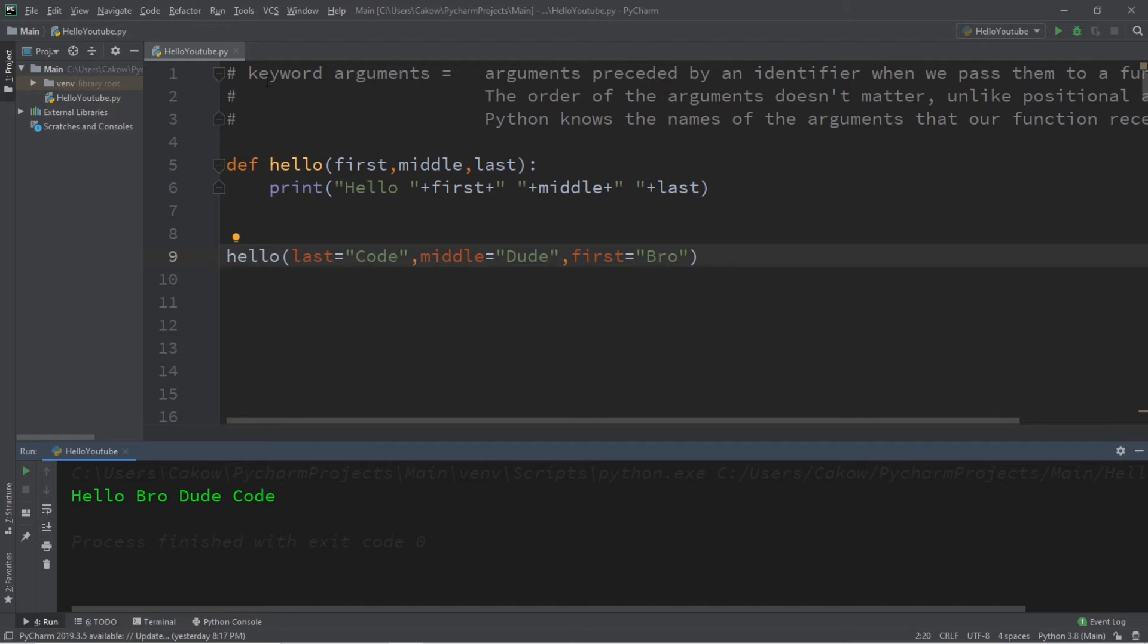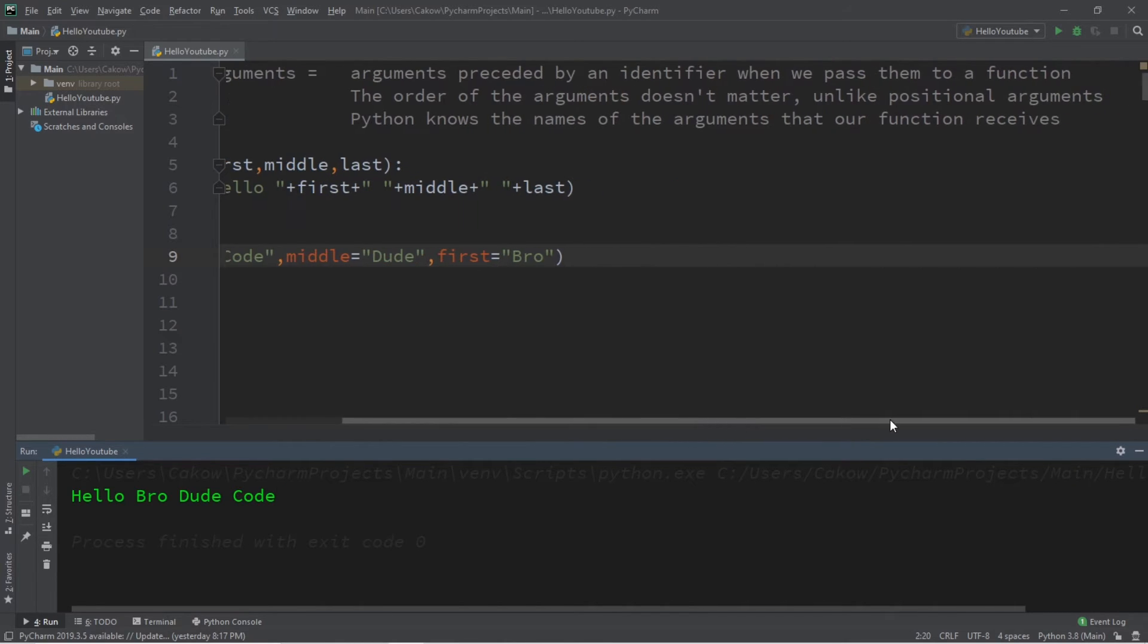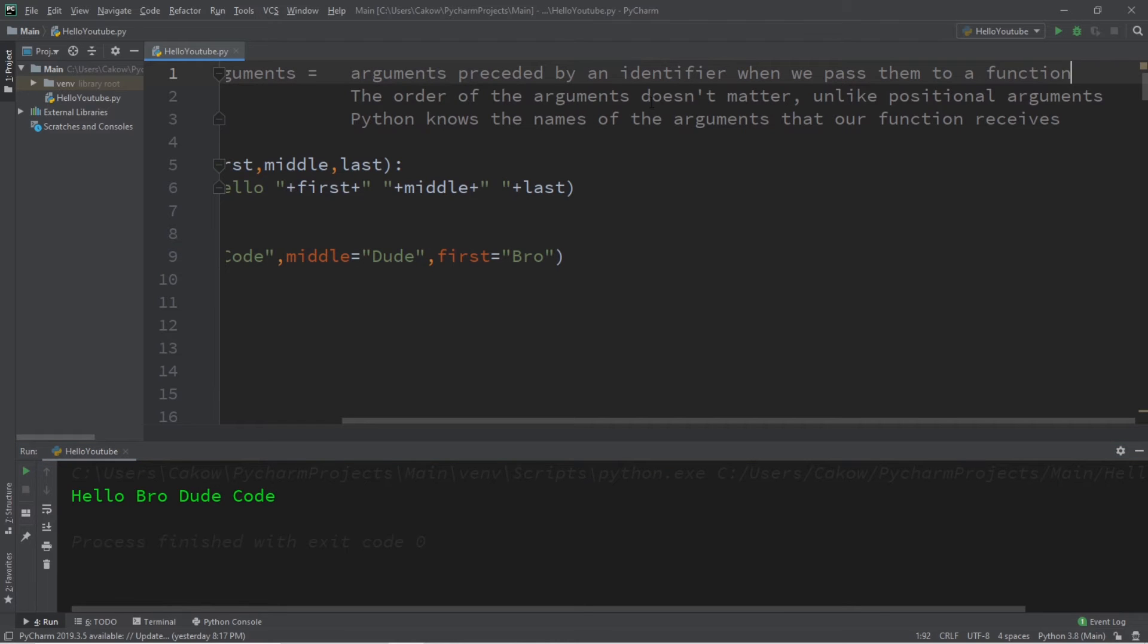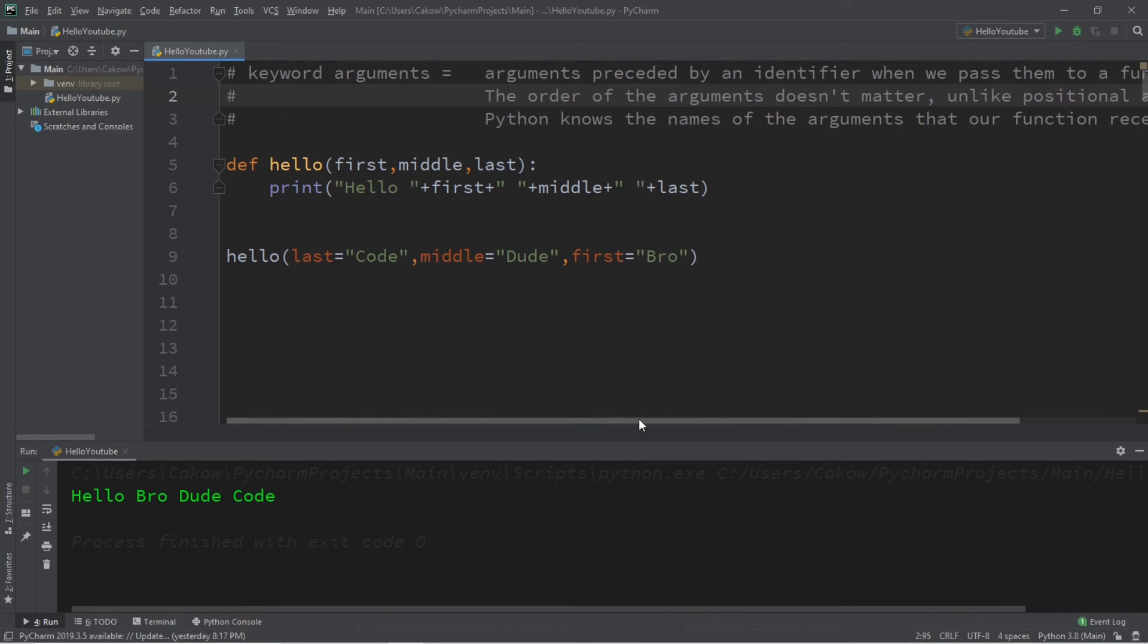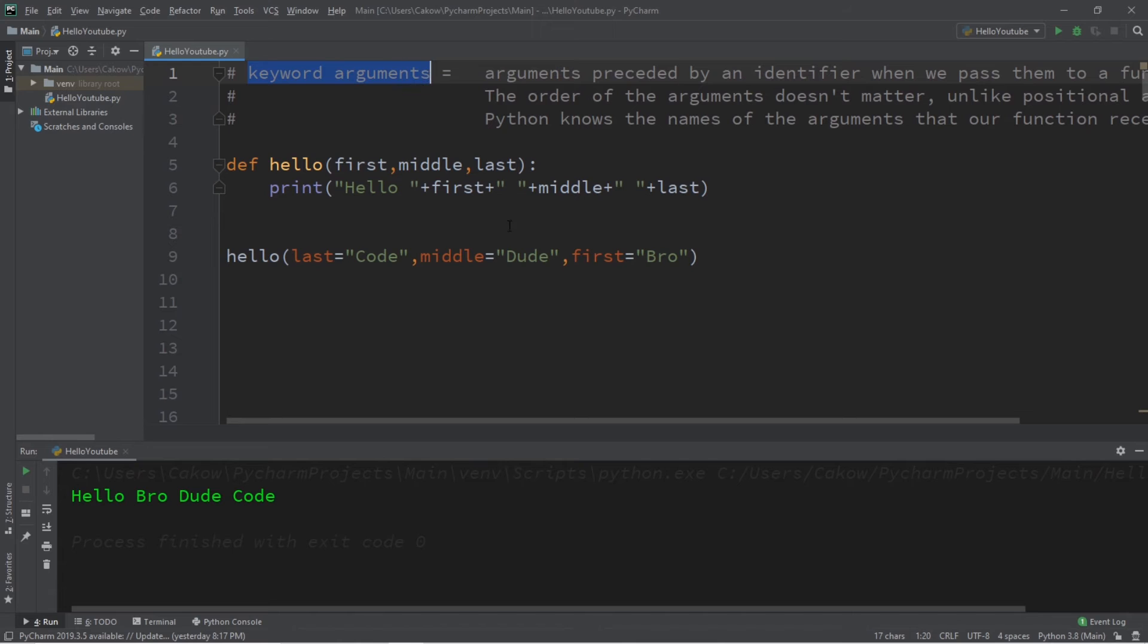So that's all about keyword arguments. They are arguments preceded with an identifier when we pass them to a function. The order of the arguments doesn't matter, unlike positional arguments which do matter. Python knows the names of the arguments that our function receives when we use keyword arguments.